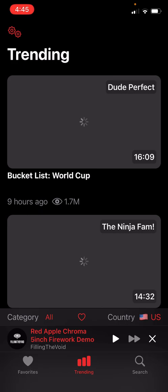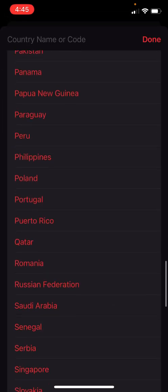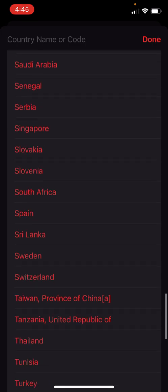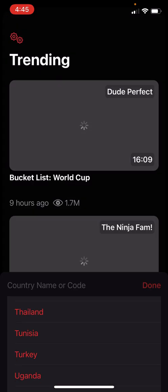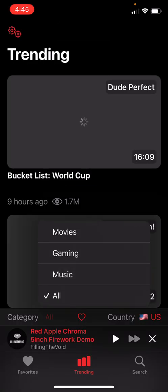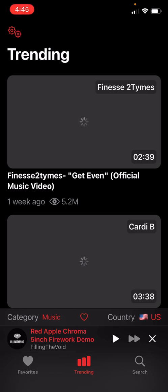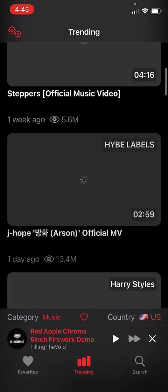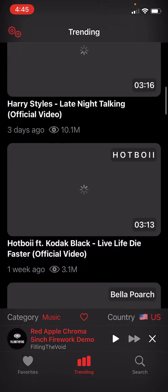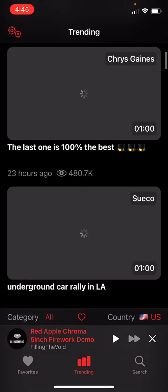Everything's customizable. You can change your country — what you're watching and where you're watching from. So if you want to watch content from other countries, you can pick it. You can also change your categories: movies, gaming, music. You can watch music videos and all that. I can't play any of the music videos because they are copyright.